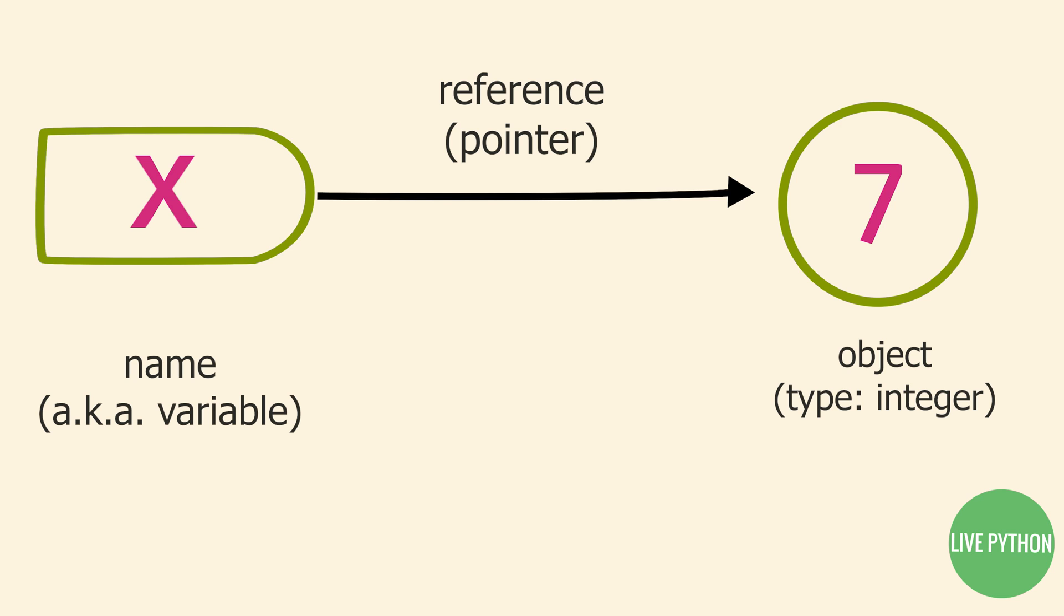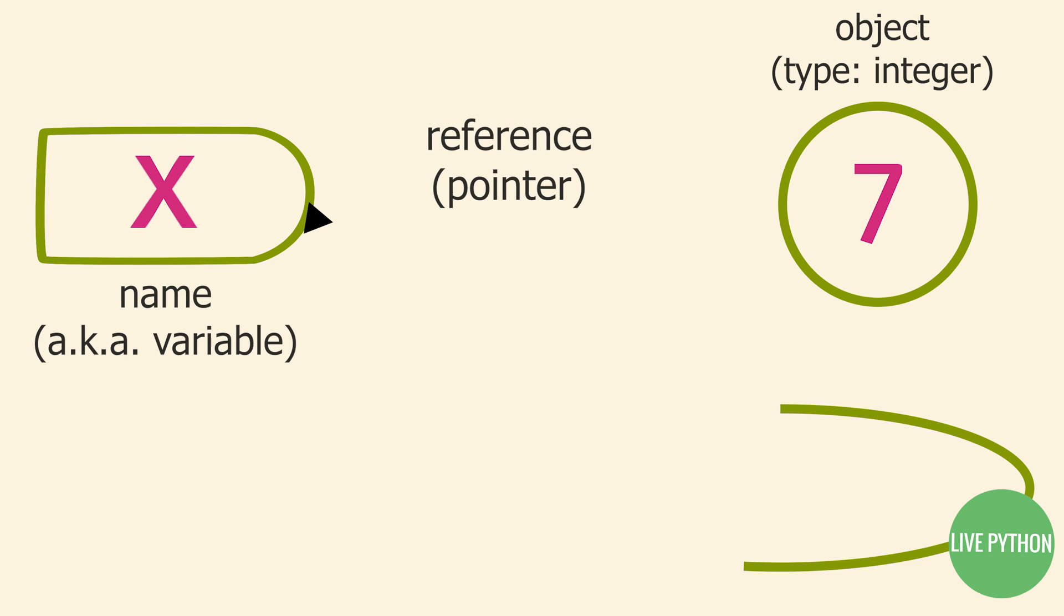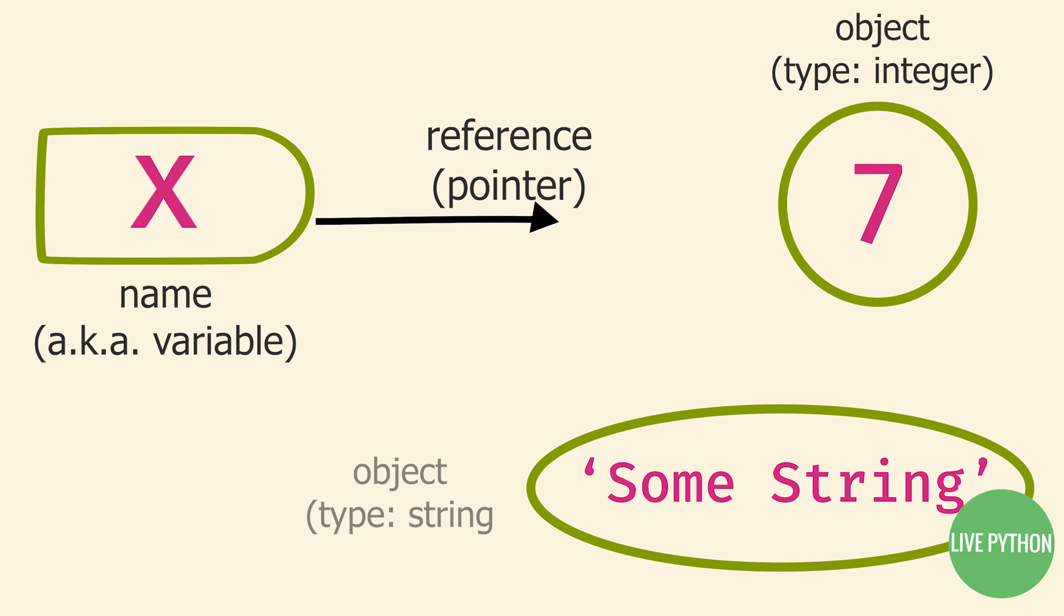Any future assignment or reassignment, for example, if you later have x equals some string, that will change the value of the already created name. The key to making this as simple as possible to understand is to keep a clear distinction in your mind between names and objects.